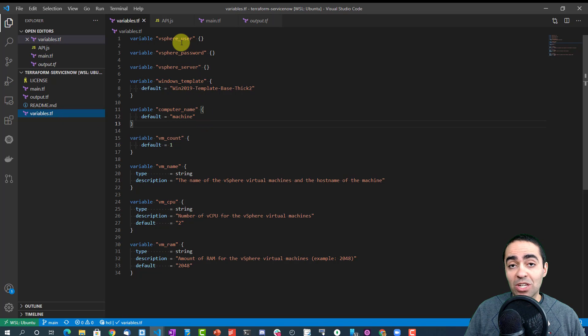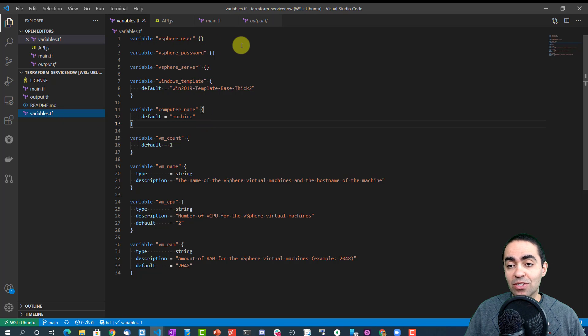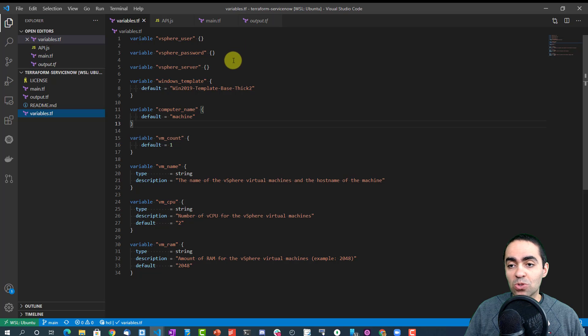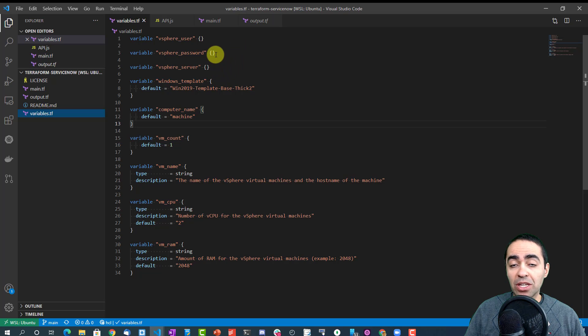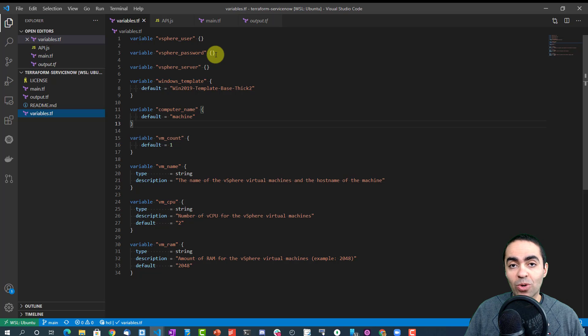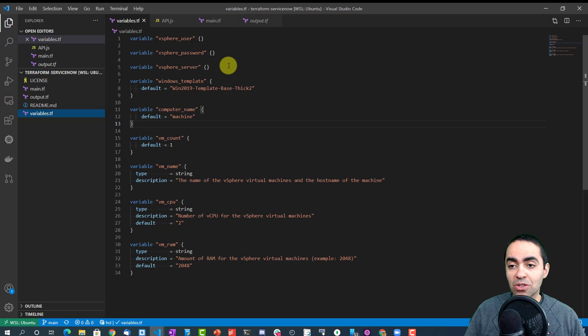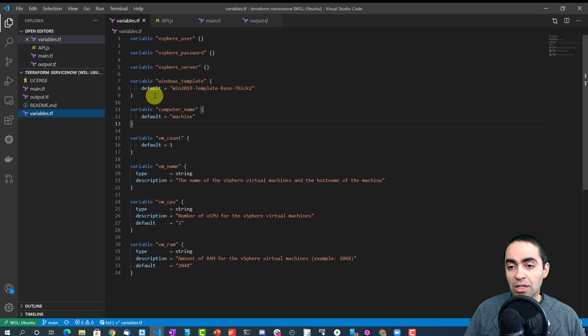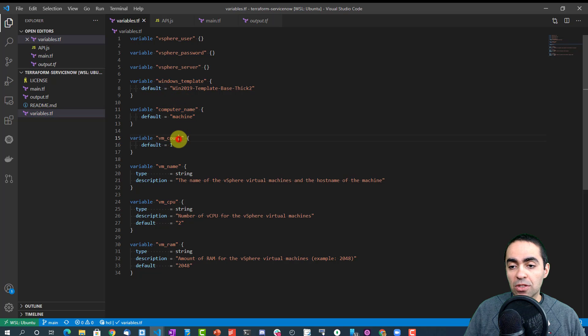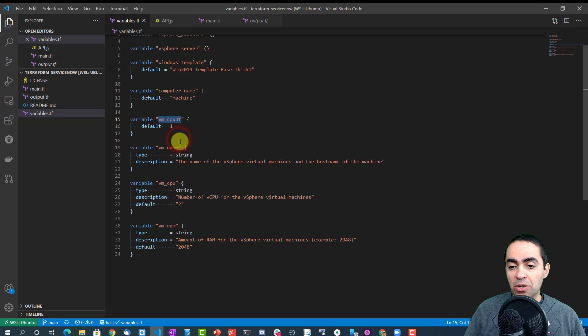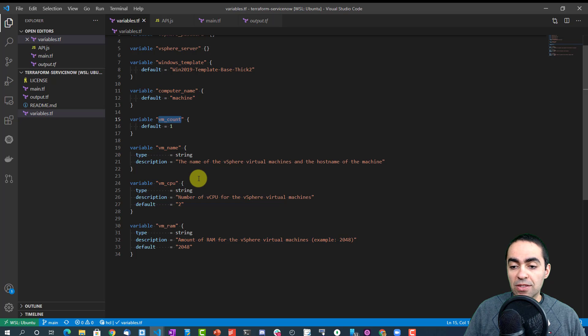As we saw from the front end on the ServiceNow side, the vSphere user, password, server. I'm not giving any defaults here as this will be required. And on the ServiceNow side I've created a lot of default values that you can use, but of course you can change. And then the Windows template, the computer name, the VM count, the VM name, the CPU, and the RAM.